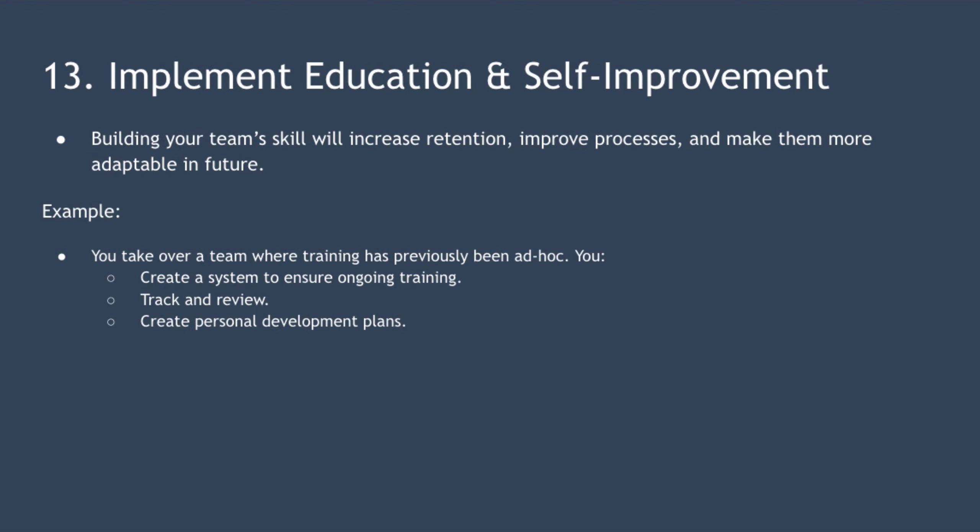Point 13 is to implement education and self-improvement. This means implement a vigorous program of training and self-improvement to improve the skills of all workers and managers. Building your team skills is going to increase retention, make your team better able to improve processes, and make them more adaptable for future change.